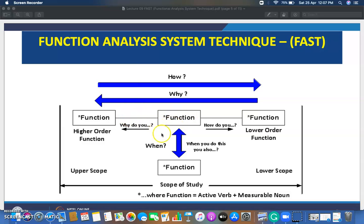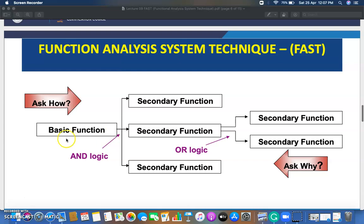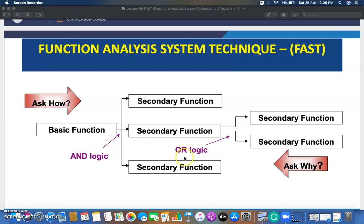With this basic outline, you develop your product's FAST diagram to identify various functions — basic functions, secondary functions, and improvements. From the basic function, ask 'how' and apply AND logic to get secondary functions. Moving from secondary to basic, ask 'why' and apply OR logic to get subordinate or sub-functions. To go from basic function to secondary function, apply AND logic. Keep this in mind when developing your FAST diagram.